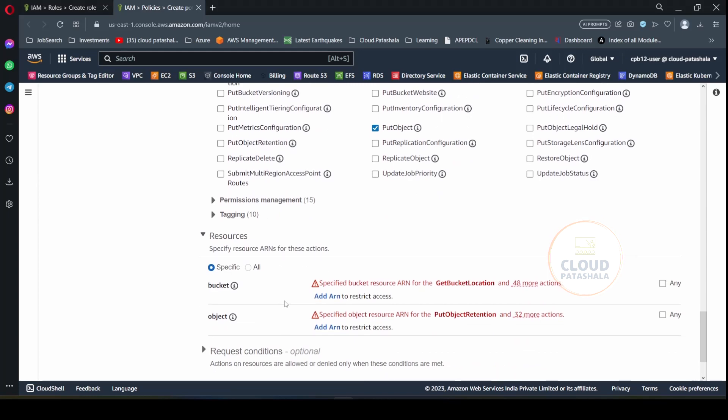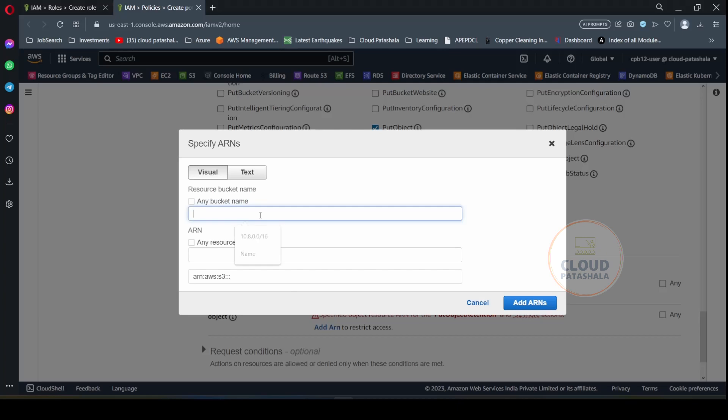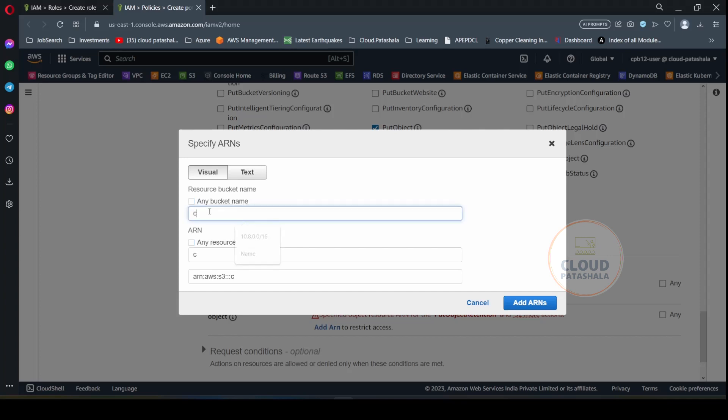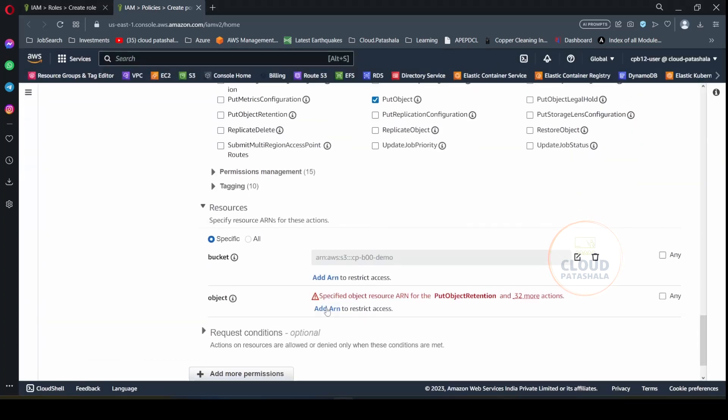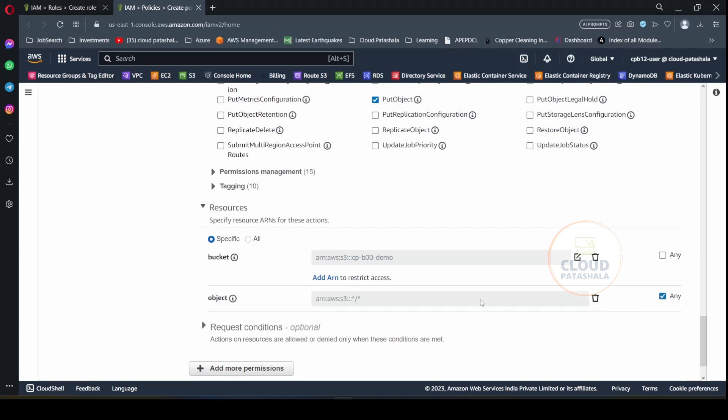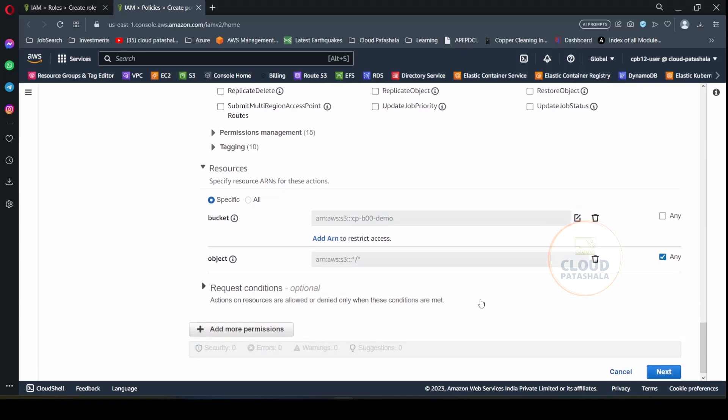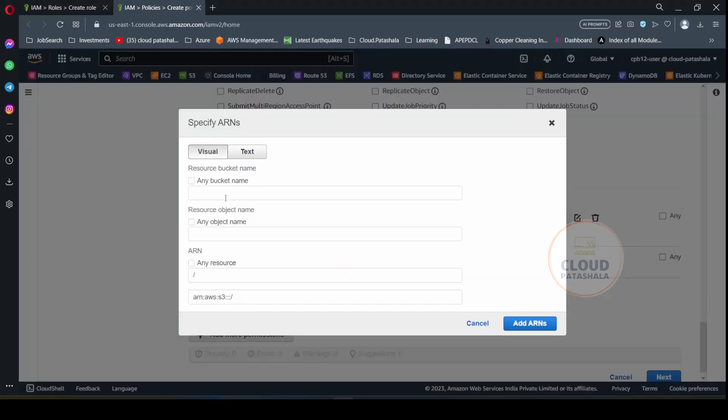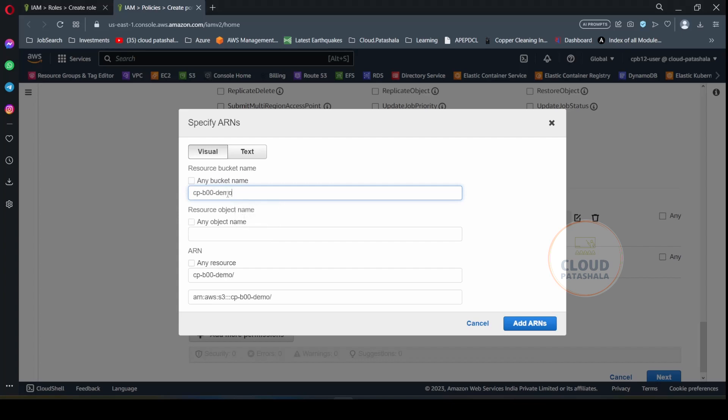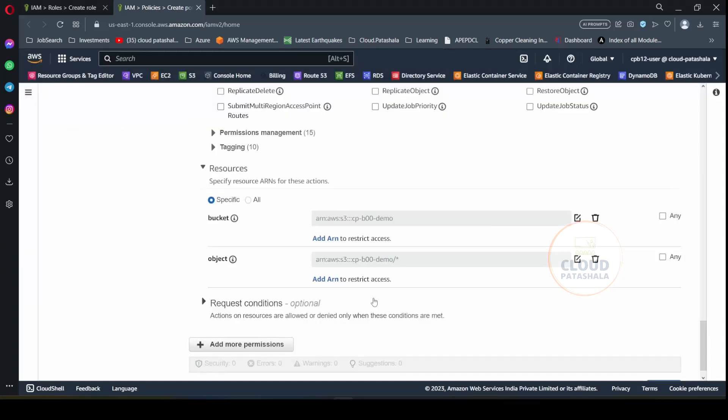And I would be now specifying the bucket. So I will add the bucket ARN. So I will get the bucket name as cpb00demo. This is the bucket ARN. So the bucket ARN will be cpb00demo. I would be adding this ARN. And inside this ARN, I would select any object because I want to give overall permissions to this. So the bucket name is cpb00demo and any object is what I would like to select. I will add the ARN over here.